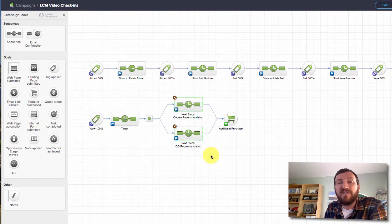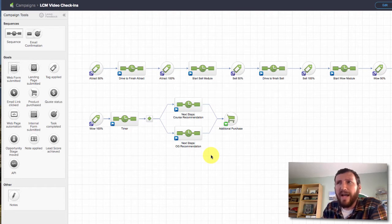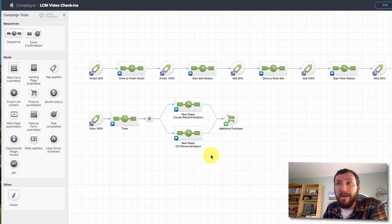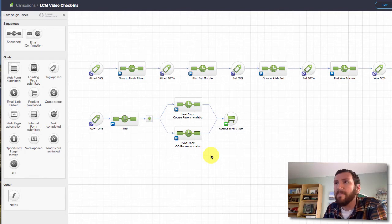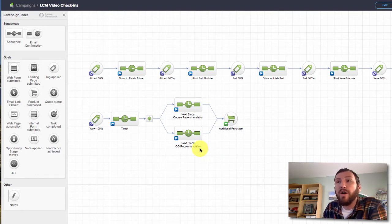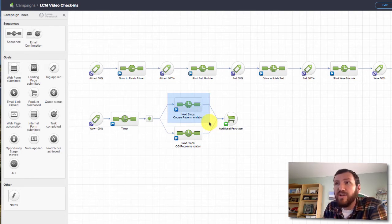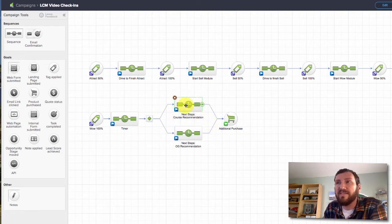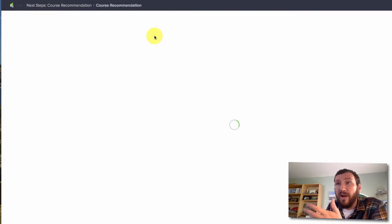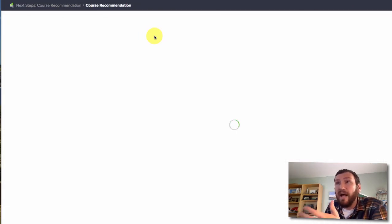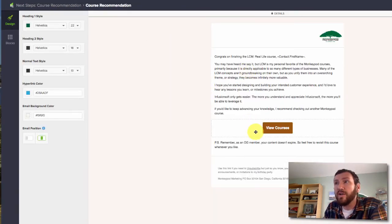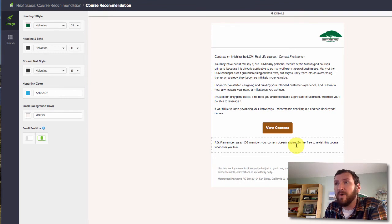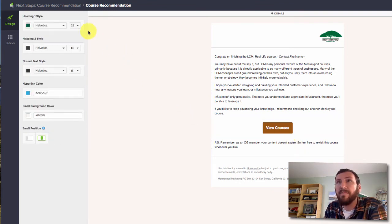So I've got a variety of courses, and I also have a MonkeyPod membership program. It's my OG membership program. So if they are an OG, if they're already an OG member, well, I just recommend, hey, go check out my other courses. So that's where this sequence comes in. It says, hey, I'm recommending that you go pick out one of these courses and continue the learning or the education process. Check out the courses. There's my call to action there.